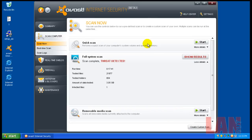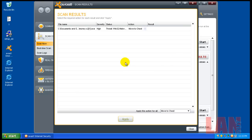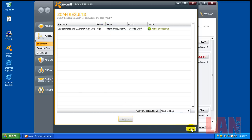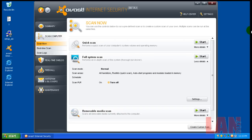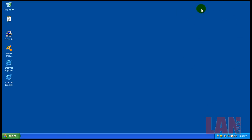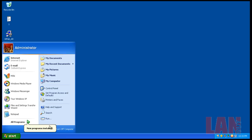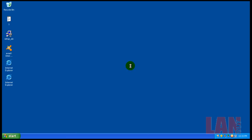Okay, so the scan finished and it found one threat. So what we're going to do is move it to the chest. And then what I'm going to do is I'm going to restart the computer, grab a copy of Malwarebytes, install it, and do a quick scan. And then I'll be back after the quick scan.